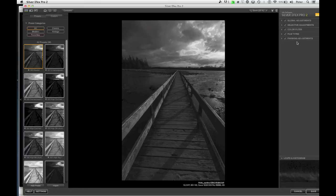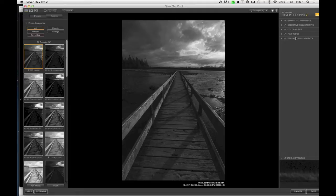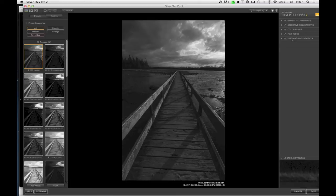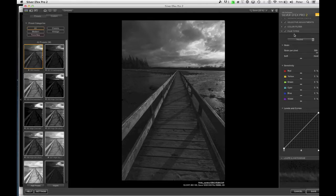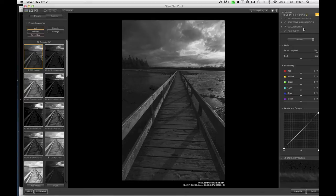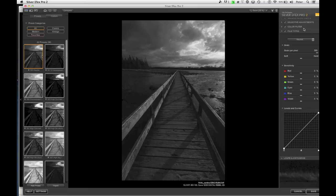Now over here on the side I've got some different sections that I can adjust. I think it's meant to start from top to bottom, but I find, generally speaking, that I want to deal with film types and color filter first, because otherwise I get the contrast exactly the way I like it and then everything gets mucked up some more.